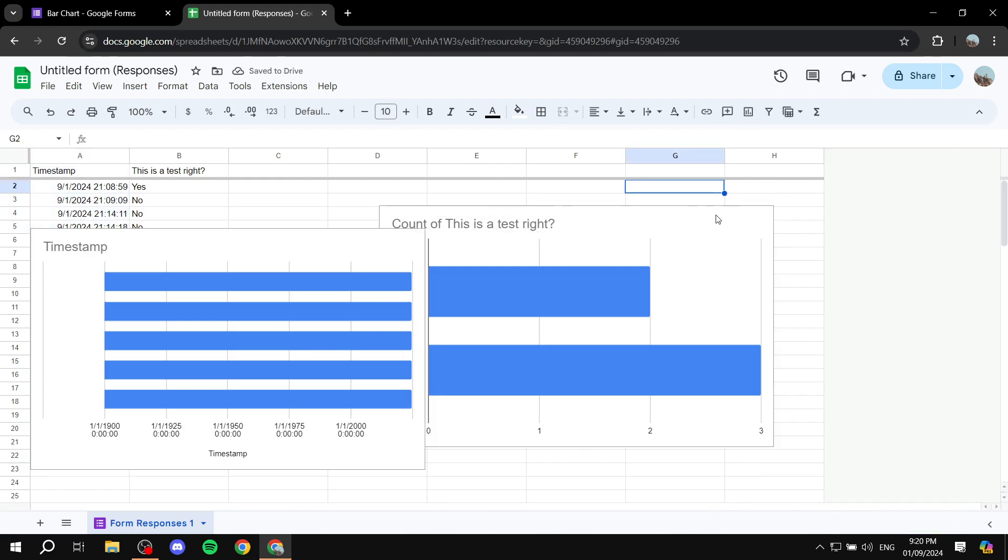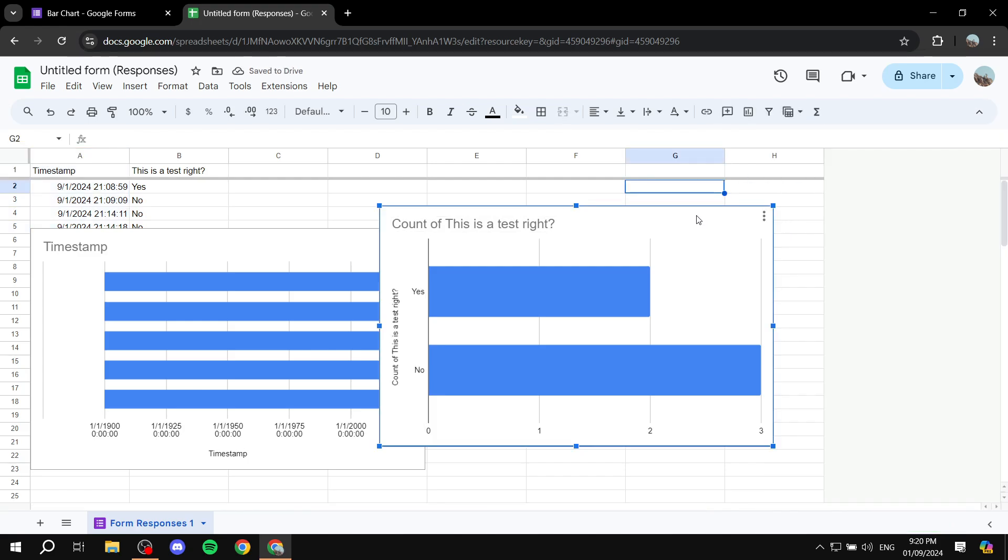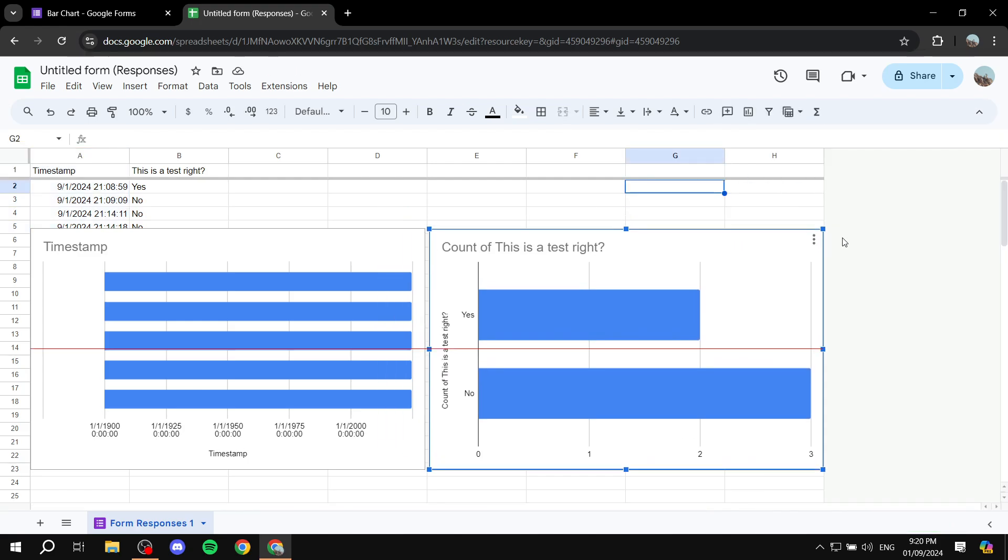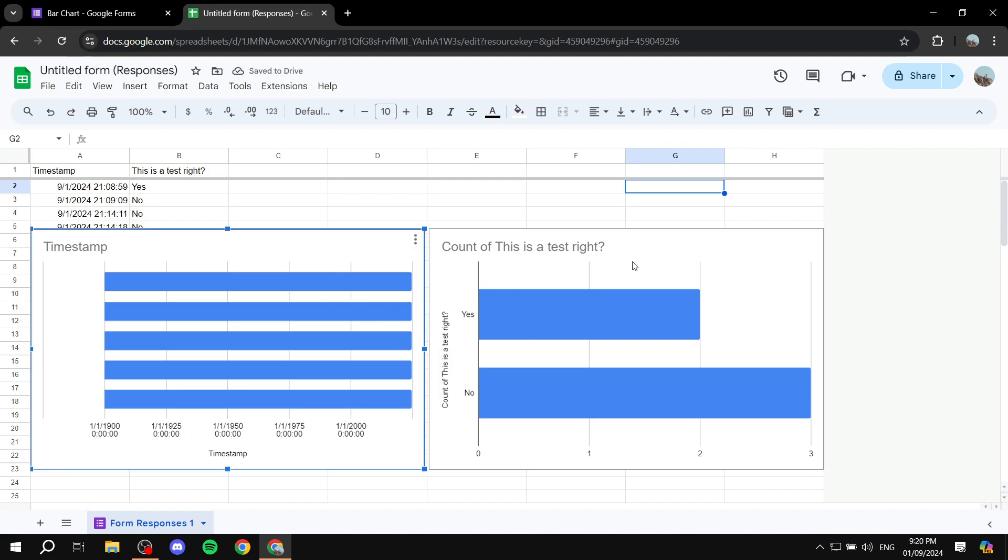And we can just go ahead and actually view it as a bar chart now instead of a pie one. So this is pretty much how to actually